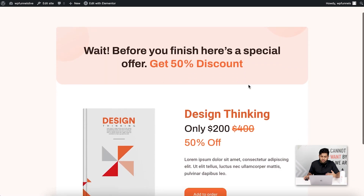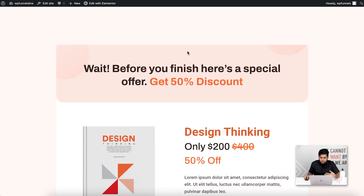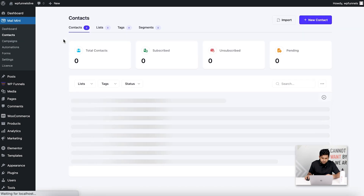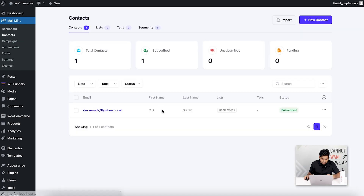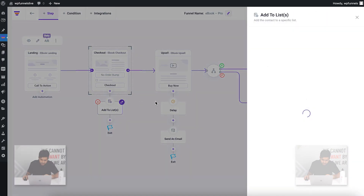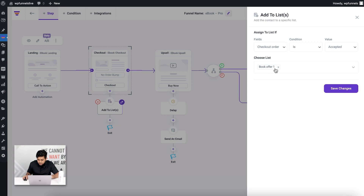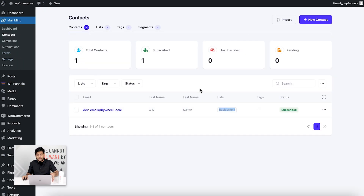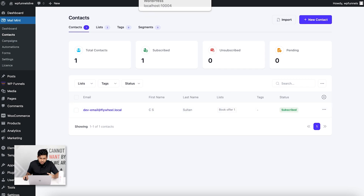I place the order and it takes me to the upsell page. Before doing anything, let me check Mail Mint — and there you go! My email has been added and assigned to the list 'Book Offer One,' exactly what I set up in the canvas. If I go back and edit the checkout action on the canvas, you can see it's assigned to 'Book Offer One' if the checkout order is completed — exactly what happened.